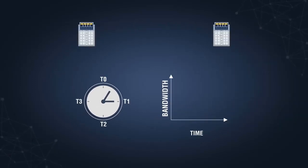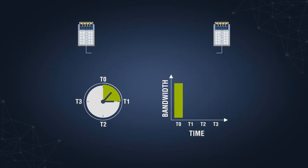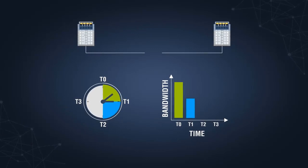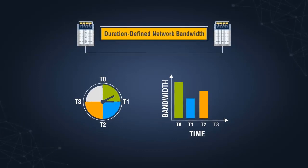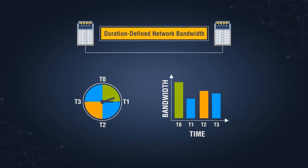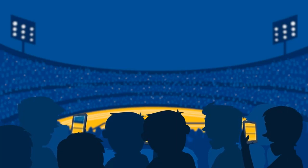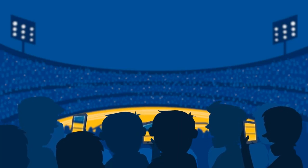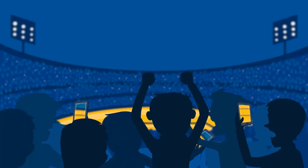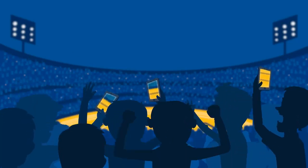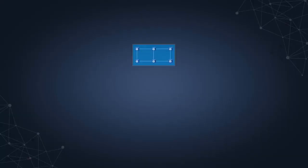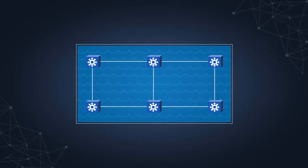It enables network operators to deploy network capacity in various increments for a pre-defined duration, offering high levels of adaptability to manage short-term, event-driven, high-capacity bandwidth needs.